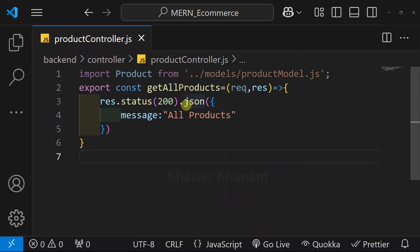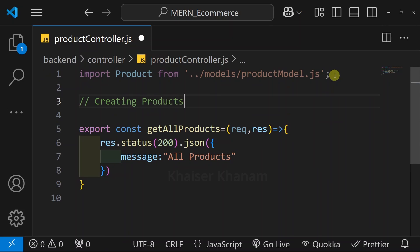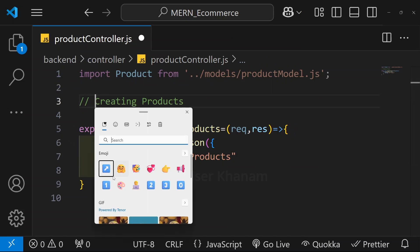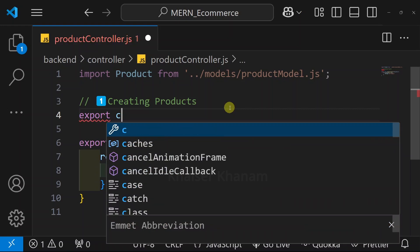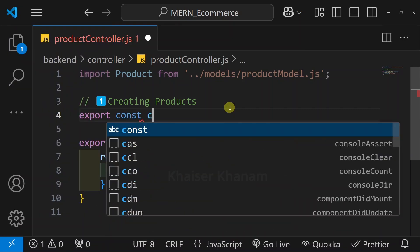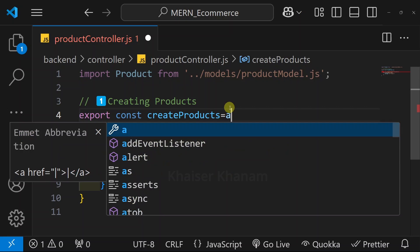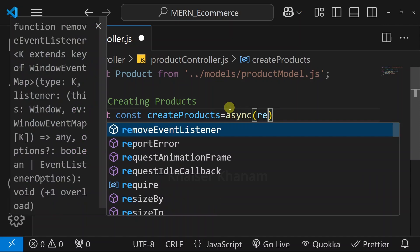We have created one simple function, get all products. But above this, we are going to write the creating products section. Only after we create the product, we can get all the products. I will write export const and give the function name as createProducts. For this function, I am going to make it an asynchronous function, so I will write async. Inside this, we are just going to pass the request and then the response.